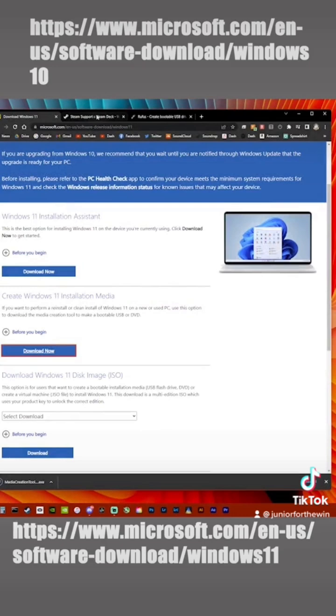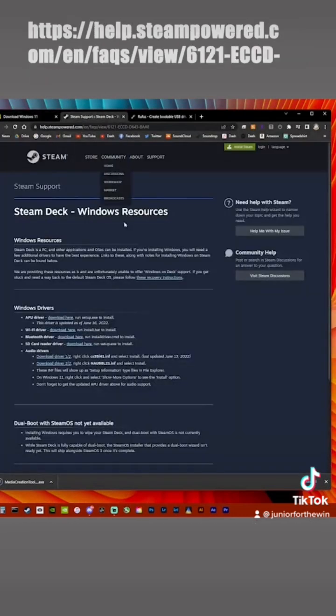Then the next thing that you're going to want to do is go and get all the drivers. So you have to download all of these.